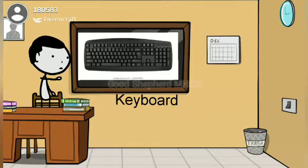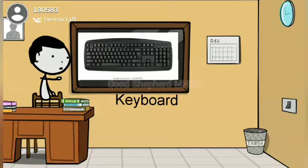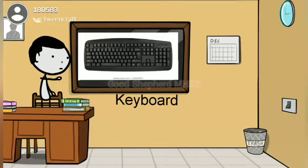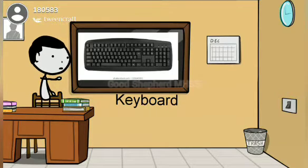It is Keyboard. The keys help to type letters.